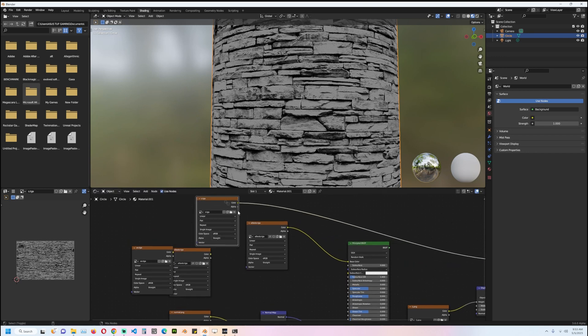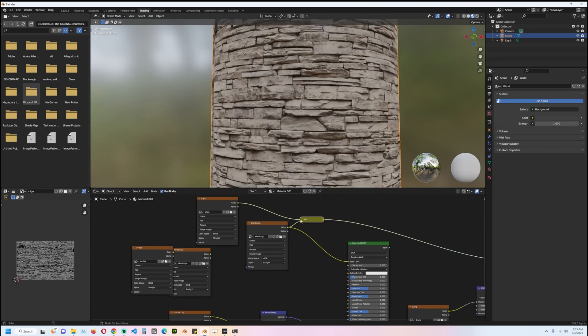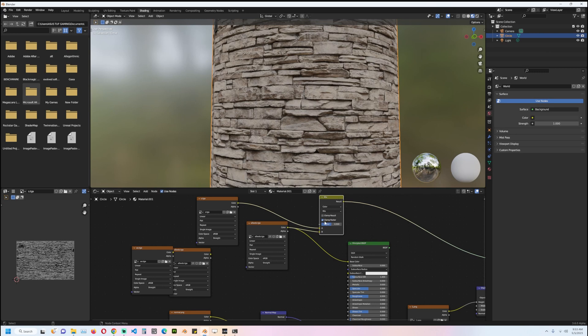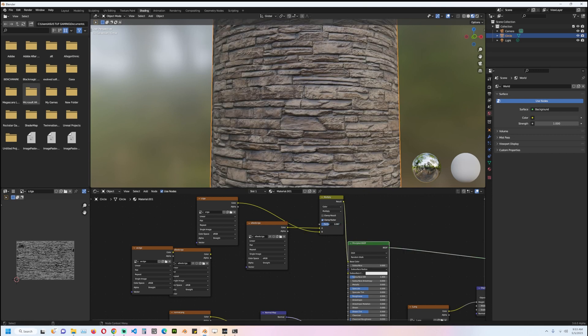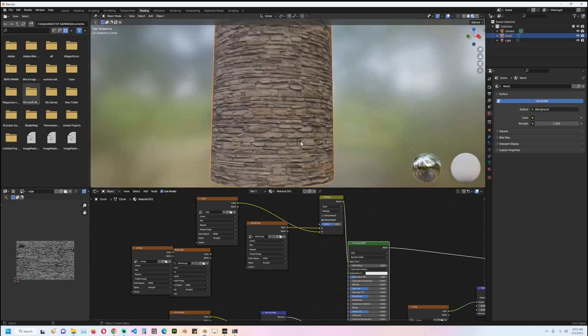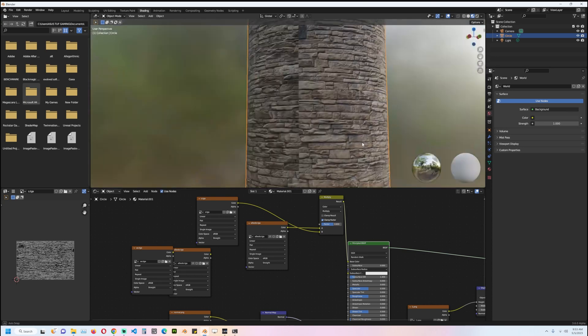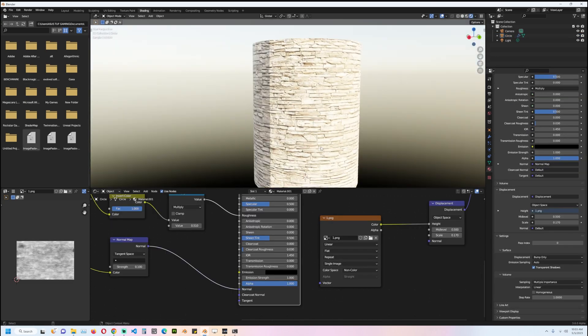I can just blend this with this. Make sure that the ambient occlusion is at the bottom here, and the blending mode is set to multiply. Now we can control how dark it is. If you want some